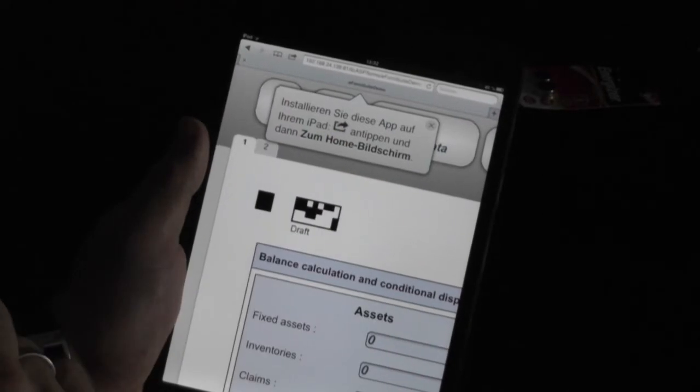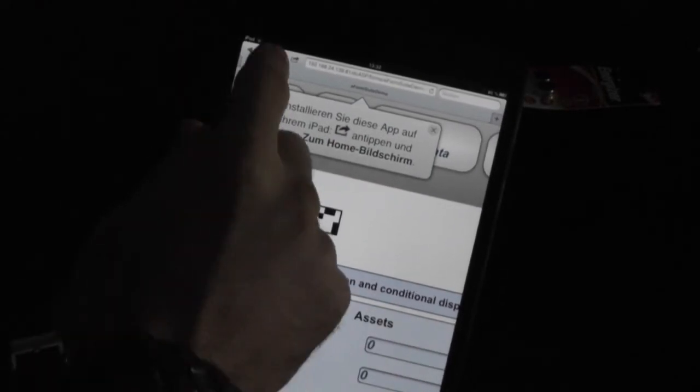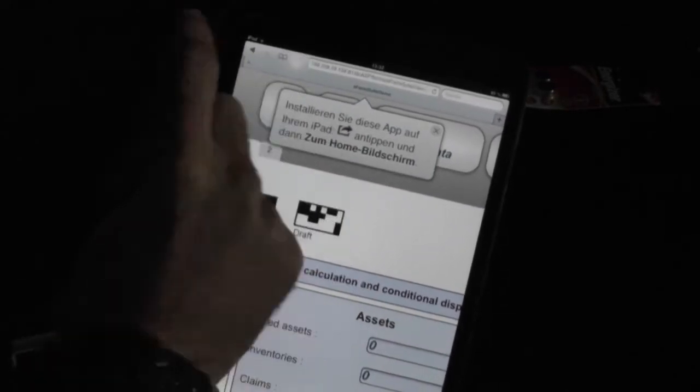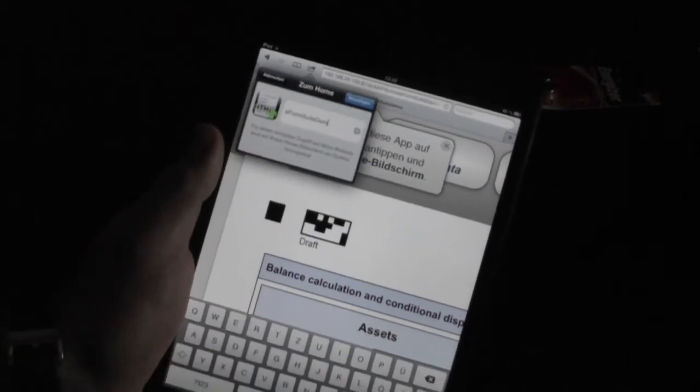The system automatically reminds me to store this application on my home screen, which I will now do, so that this e-form is available as an offline application on my iPad in case I am traveling or I don't have a WiFi connection to the server.